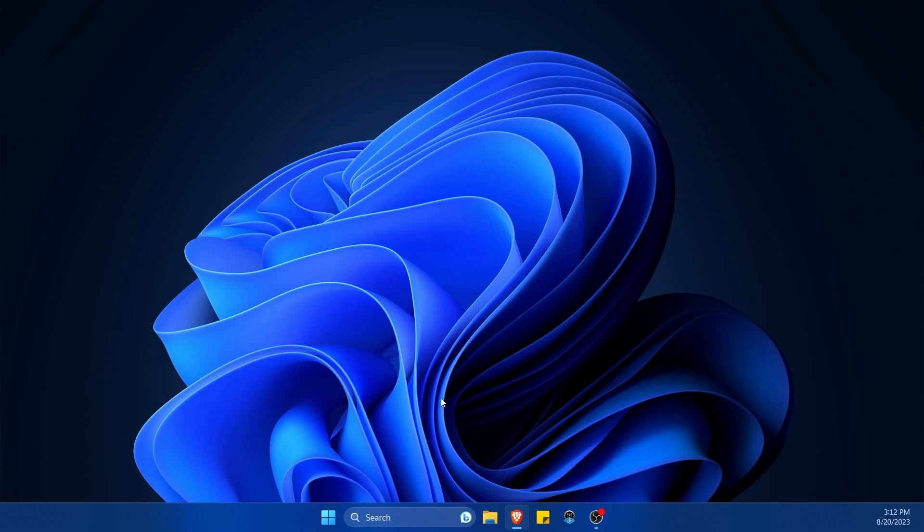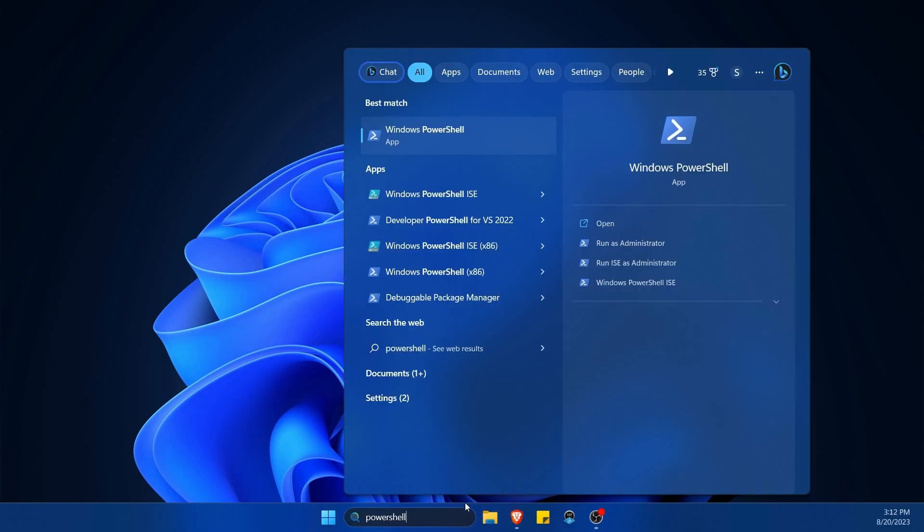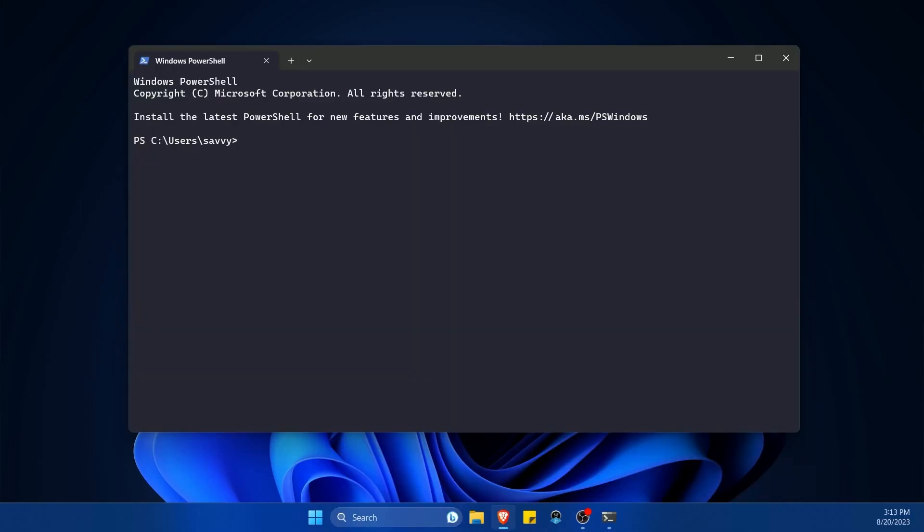First we need to launch a new PowerShell. One of the easiest ways is just to search for PowerShell at the bottom and click on Windows PowerShell. Once the new shell has been launched for you, you'll notice that you're currently in some directory.